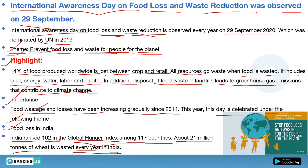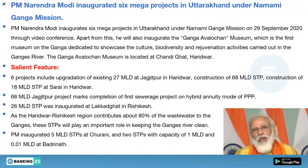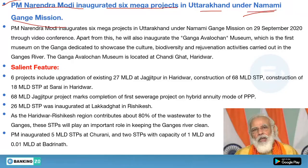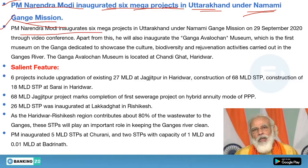If you have any doubt, ask me in the comment box. The next news: PM Narendra Modi inaugurated six mega projects in Uttarakhand under the Namami Ganga Mission. On 29th September 2020, PM Narendra Modi inaugurated six mega projects in Uttarakhand under the Namami Ganga Mission through video conference.